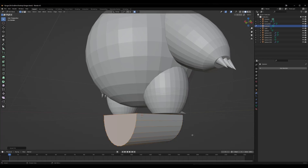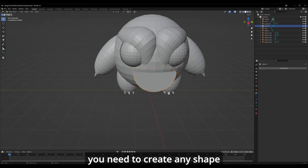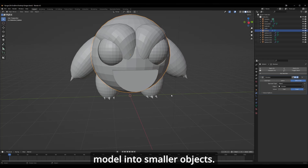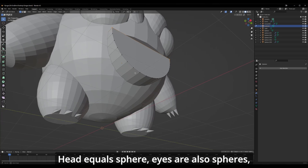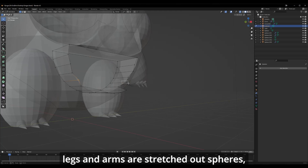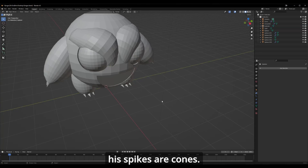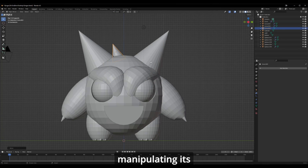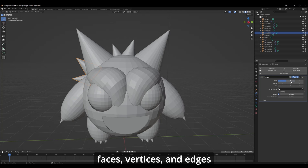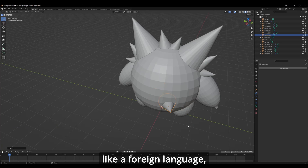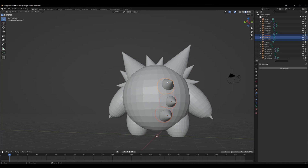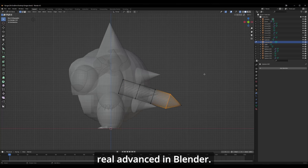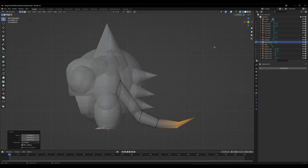Focus on the mesh menu — it has all the objects you need to create any shape or the foundation to create anything. Same as Tinkercad, just break down the model into smaller objects: head equals sphere, eyes are also spheres, legs and arms are stretched spheres, fingers, toes, and spikes are cones. You can get more advanced by pressing the Tab key, which lets you edit the selected object by manipulating its faces, vertices, and edges for more precise shapes. I recommend the Blender Donut series by Blender Guru if you want to get real advances in Blender — I'll put a link in the description.